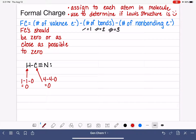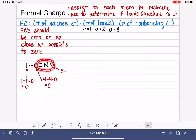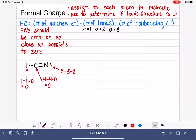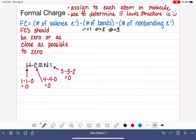Now we move on to nitrogen. Nitrogen is in group 5A, so that's five valence electrons. Looking at everything around nitrogen: there are three bonds, and nitrogen does have two non-bonding electrons. Five minus three minus two gives another formal charge of zero. So for this HCN molecule, when we calculated the formal charges of every single atom, we get zero for all of them — meaning the Lewis structure is accurate and correct.